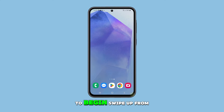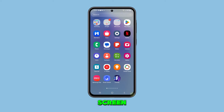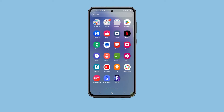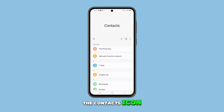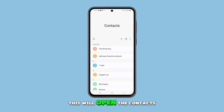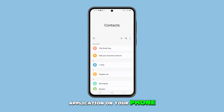To begin, swipe up from the bottom of the home screen to access the app drawer. Find and then tap on the contacts icon. This will open the contacts application on your phone.